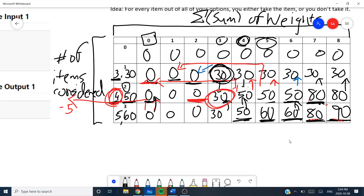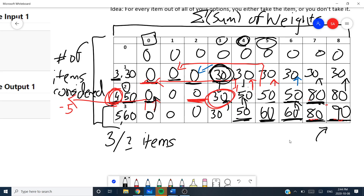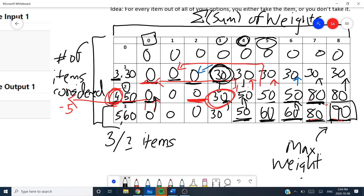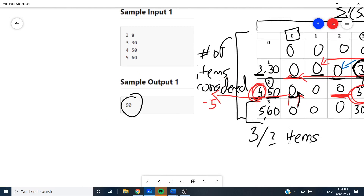Now that we've completed our table, the last cell — considering all 3 out of 3 items up to our maximum capacity — gives us a total value of 90. And that matches our sample output, so yes, that's confirmed.